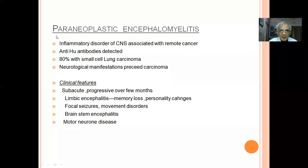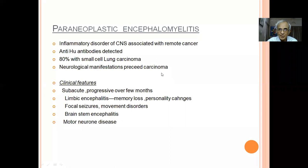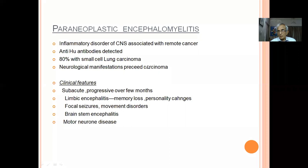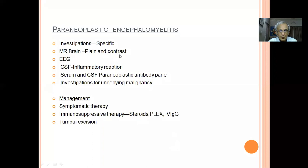Paraneoplastic encephalomyelitis — the patient has focal encephalitis with an underlying malignancy. Anti-Hu antibodies are found; 80% have small cell lung carcinoma, and the focal encephalitis may precede the lung carcinoma. Investigations: MRI, EEG, CSF, and importantly a search for underlying cancer — because treatment of the underlying carcinoma gives a better prognosis. Management is the same three immunosuppressive drugs plus tumor excision.